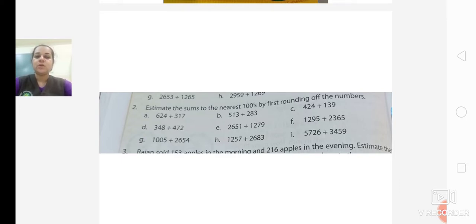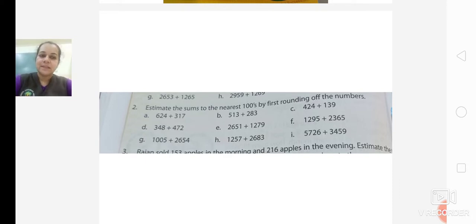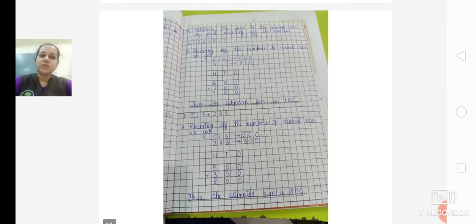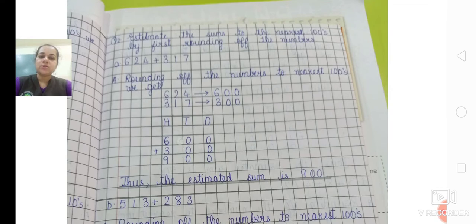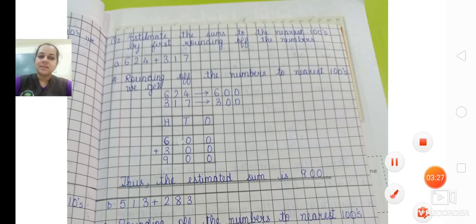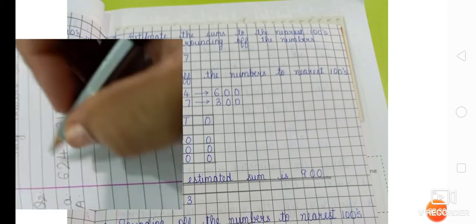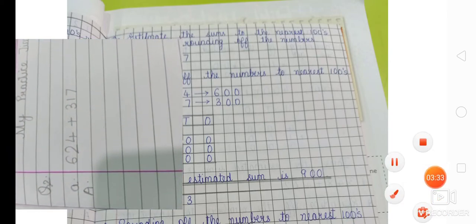Write Question A in your notebook. The first number in Question A is 624 plus 317. I will show you how to solve the sum in the notebook. This is the way you are going to write the question. Write Question 2: Estimate the sums to the nearest hundreds by first rounding off the numbers. Question A is 624 plus 317.